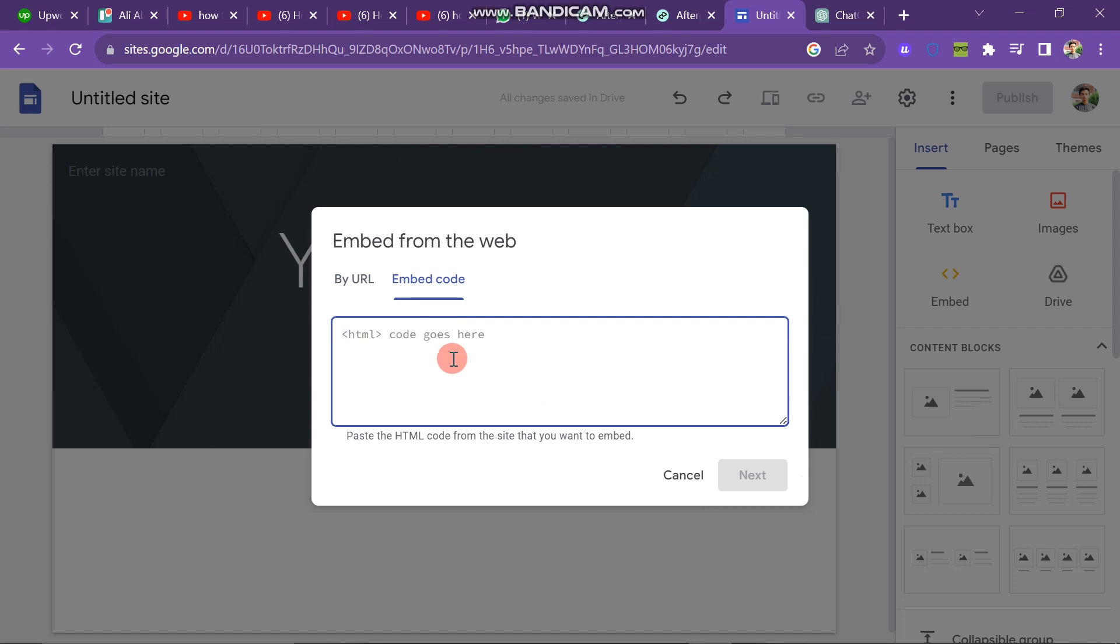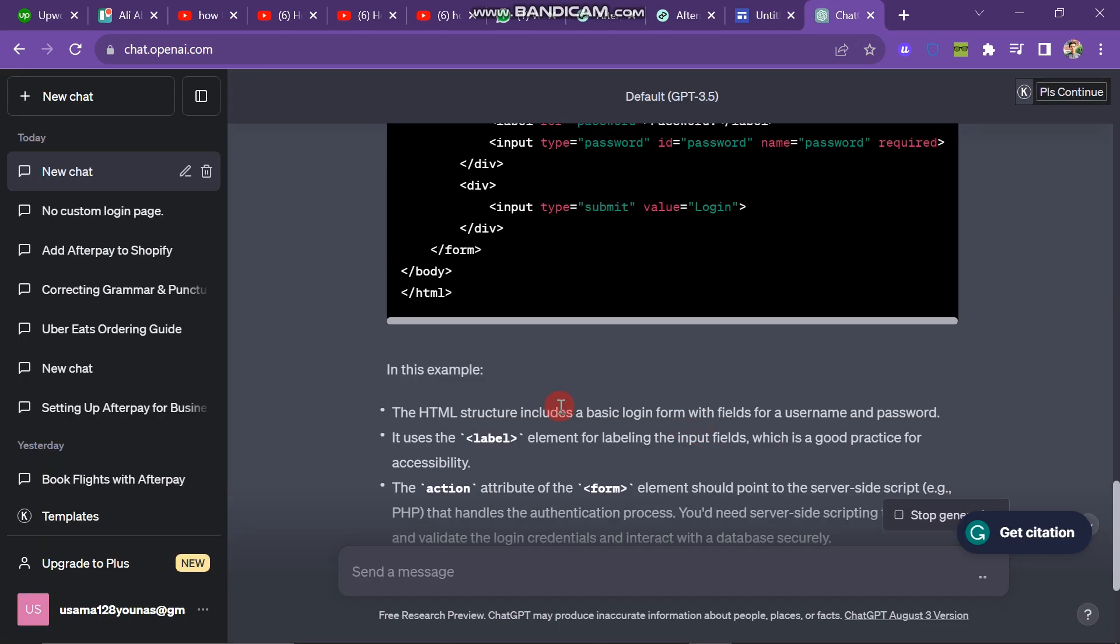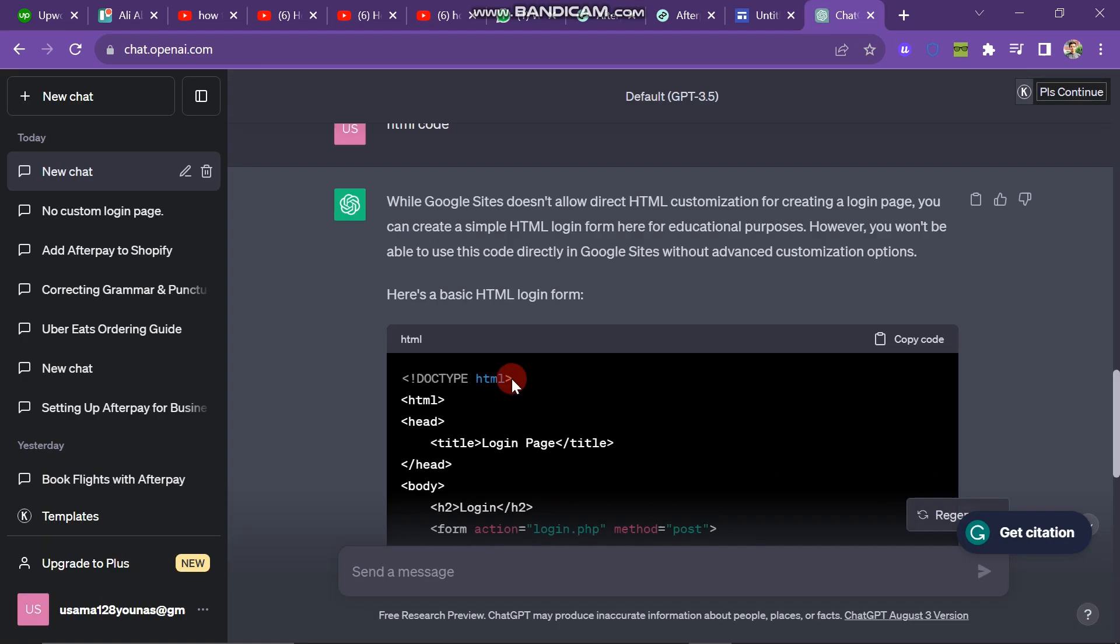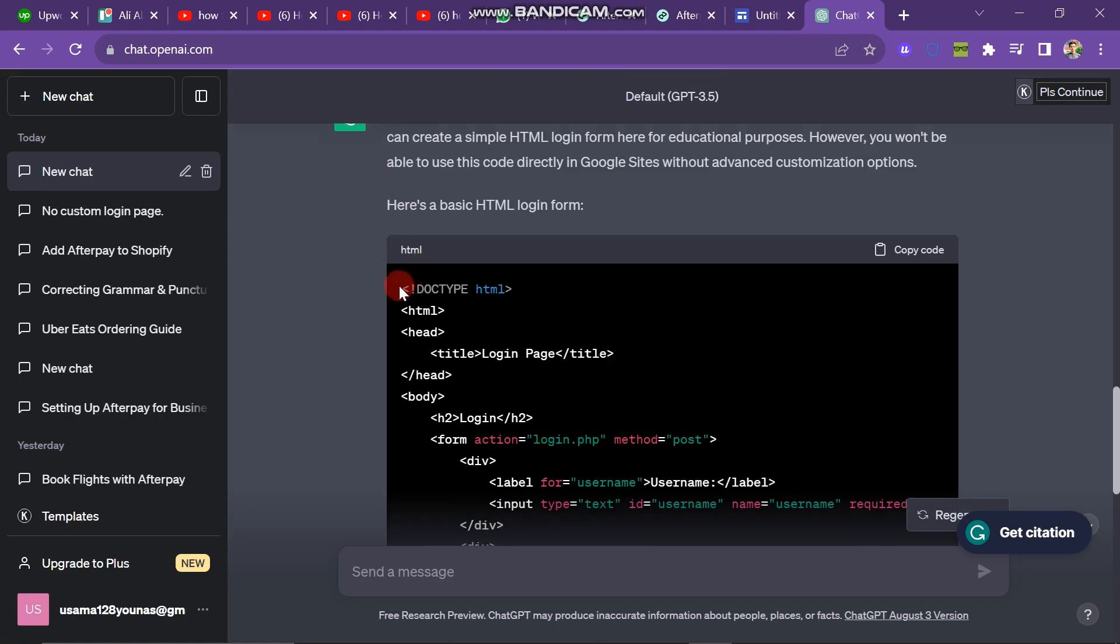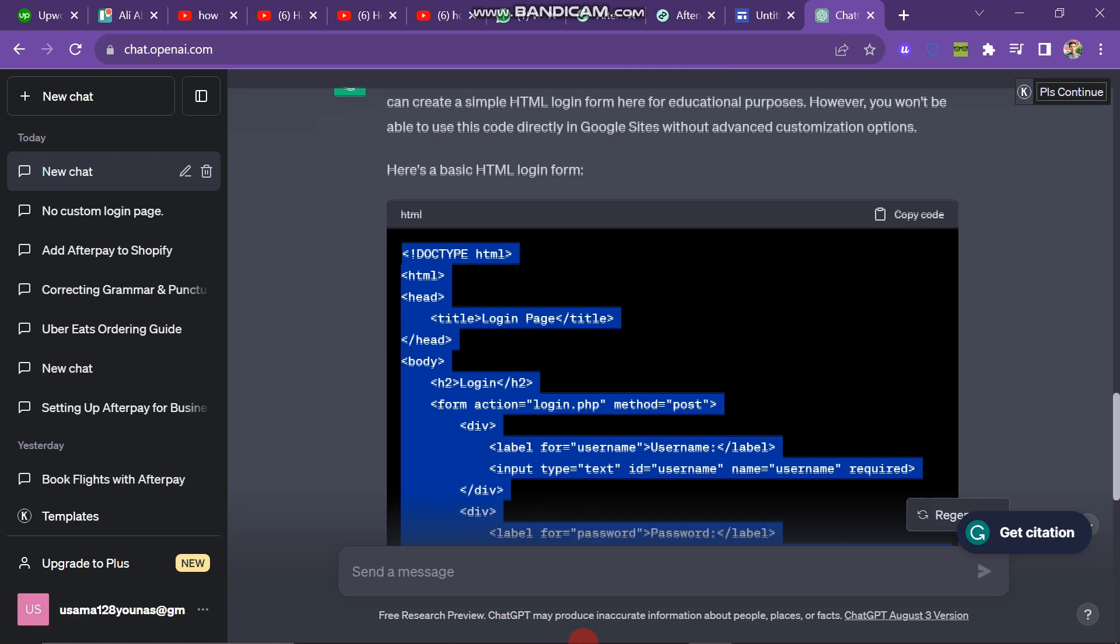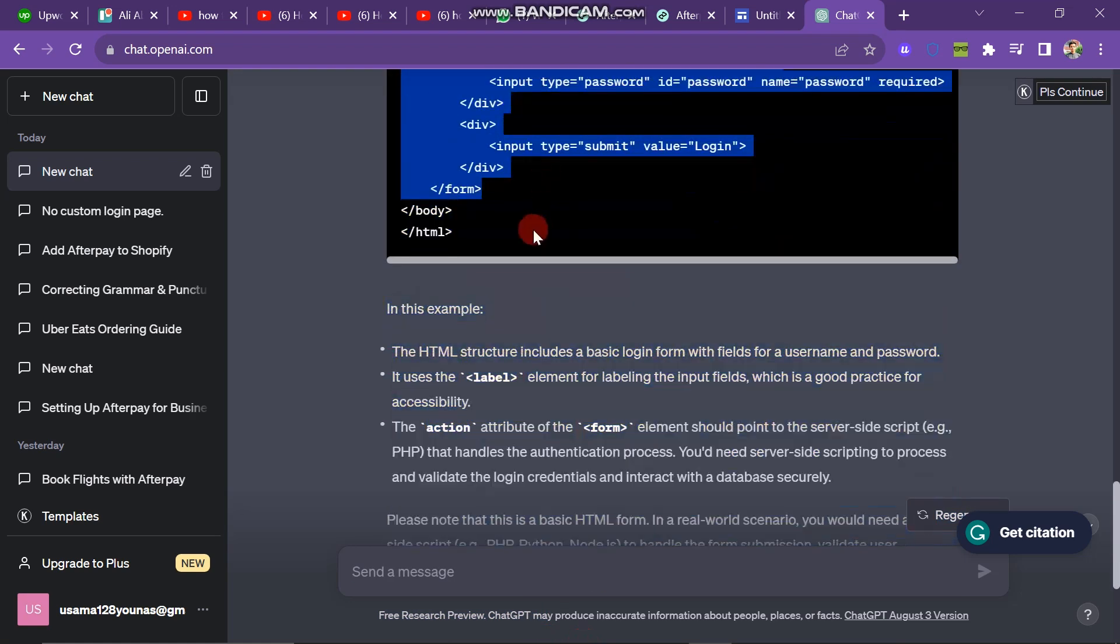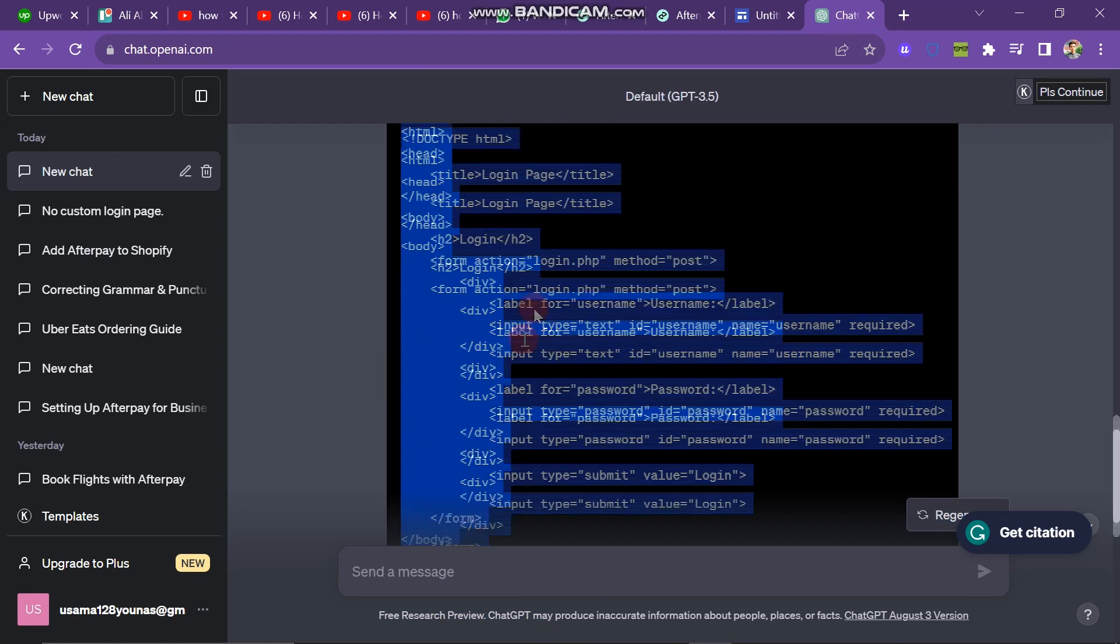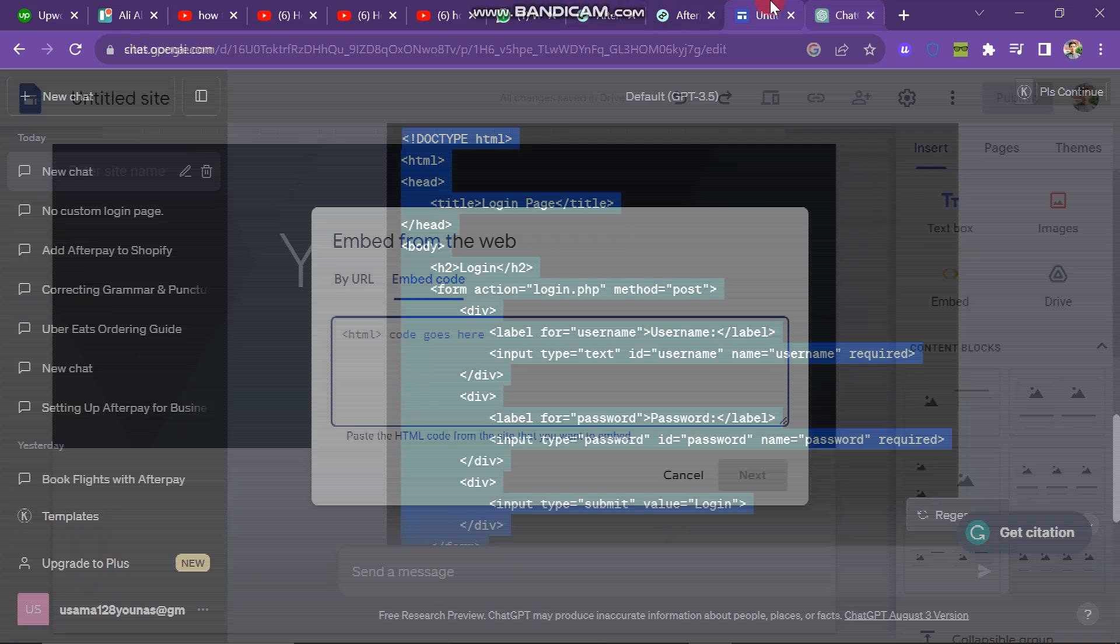So now you have to go to ChatGPT. And here you have to search for write HTML code to create login page in Google Sites. The code will appear. Make sure you have a good internet connection. And after this, you just have to copy the code and then paste it to the Google site.